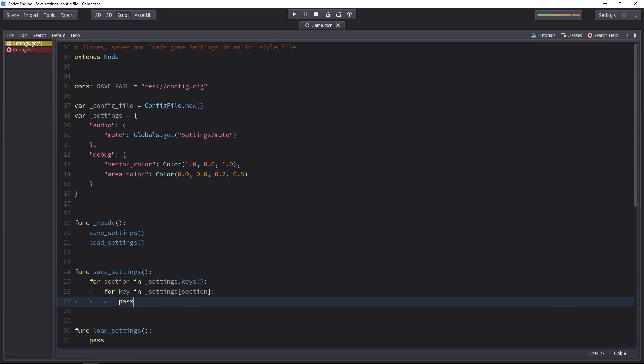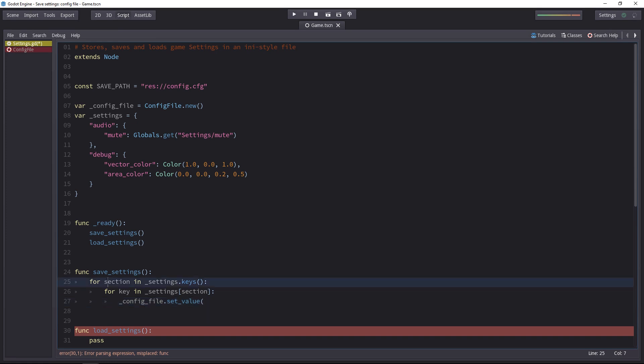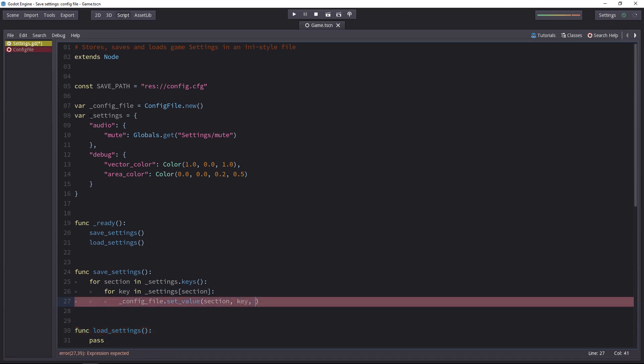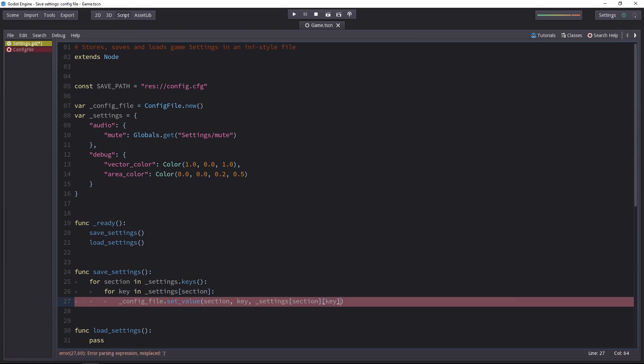Inside the config file, we'll use the setValue method. With the setValue, you have to pass a section, a key and a value. That's exactly what we have. So we have the section, the key, and then we'll just have to add the value. For the value, we have to dive two levels deep inside the dictionary using the audio and mute key, for example, to get this global value. Use the settings dictionary, the section key for the first level and the key for the second level.